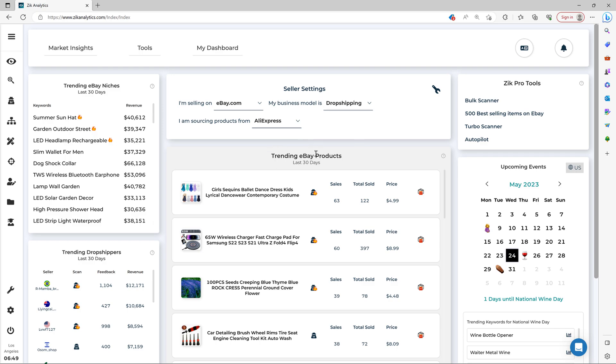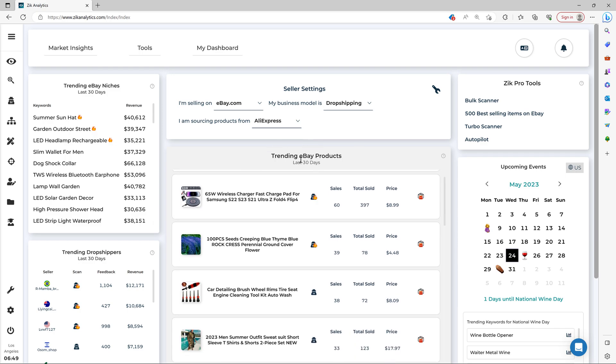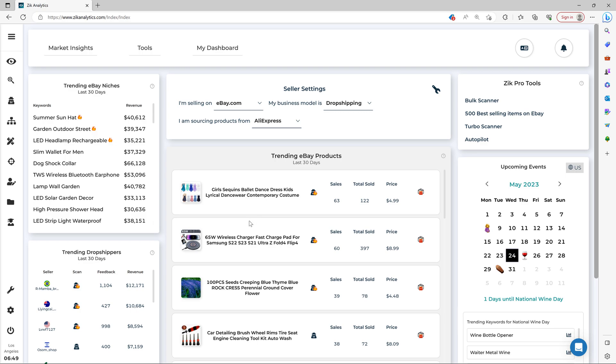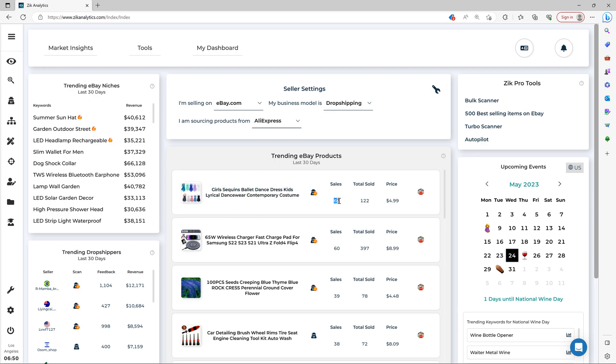So the next step is simply to go through trending products right here. These are trending products in the last 30 days. And then you scroll down here, and you'll find and pick a winning product. You see the photo, the title, the sales in the last 30 days, and then the total sales since it was listed, and the price.